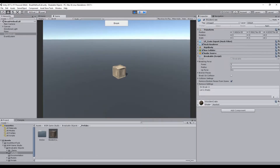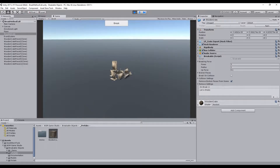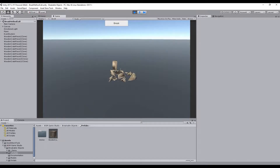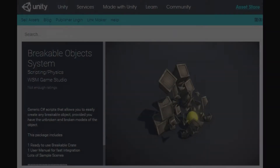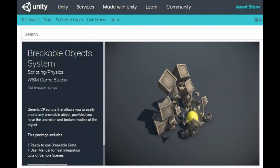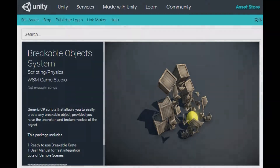Hi! In this video you will learn how to customize the object breaking animation. You can download all the assets you need for this project at the Unity Asset Store. The link will be in the description below.